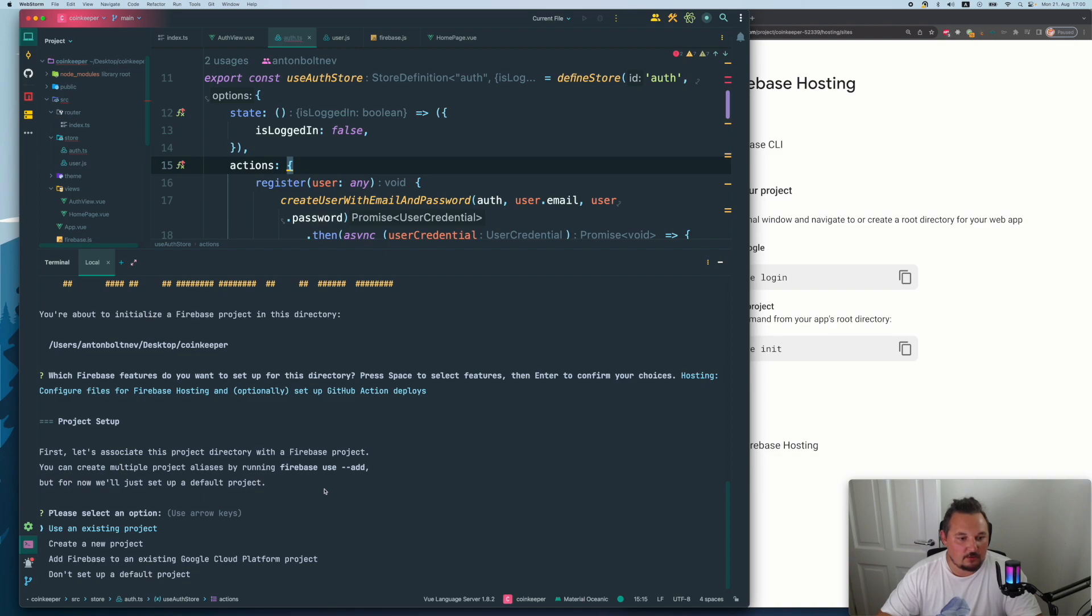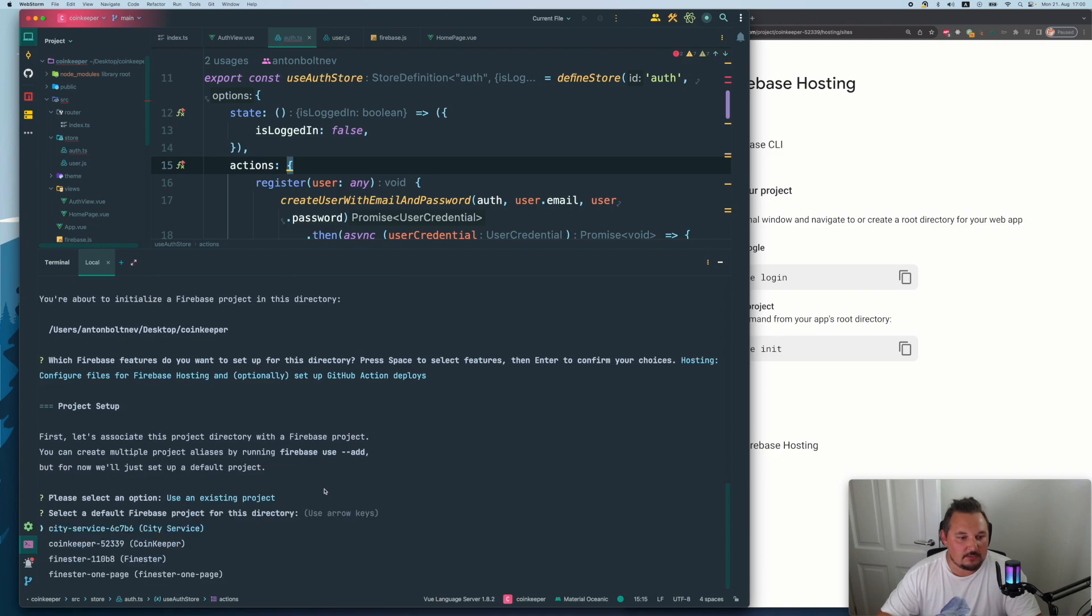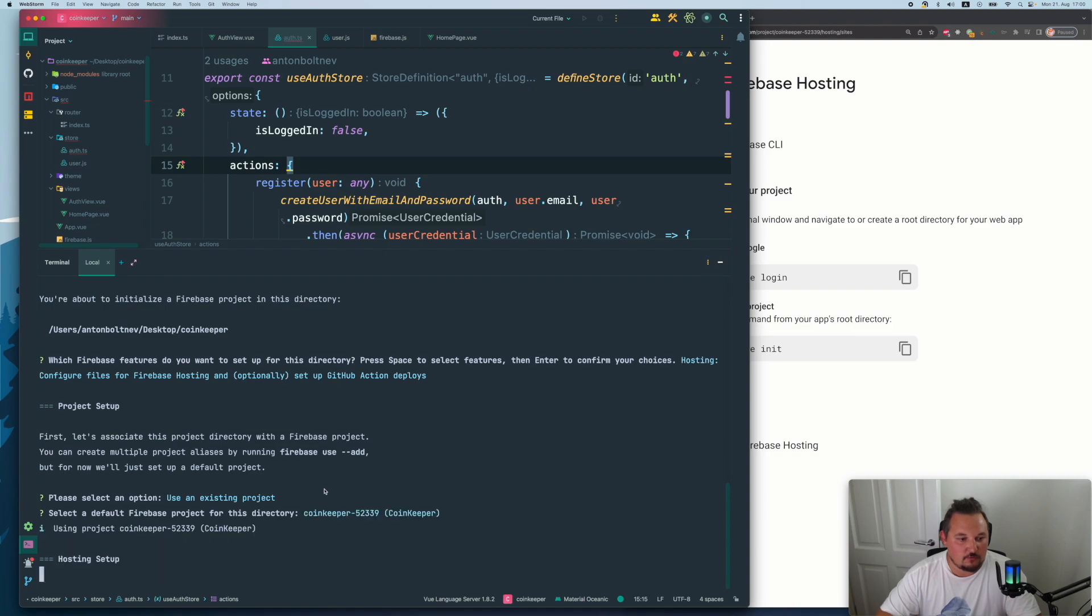Please select an option, use an existing project. Yes, we want to use an existing project. Please select an option. If you have multiple, you will just need to pick up the one you need. We have the coin keeper and just wait up until everything is done.